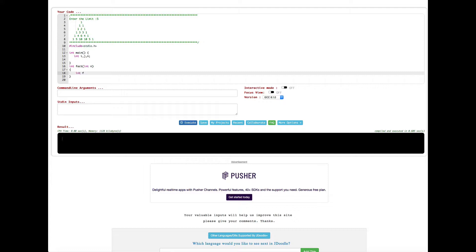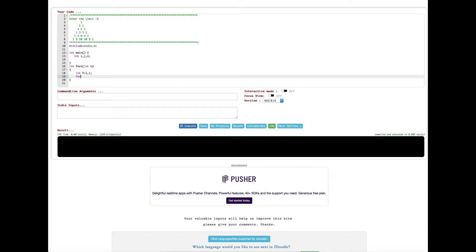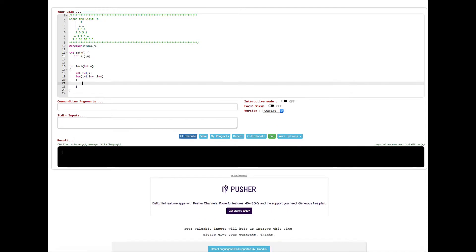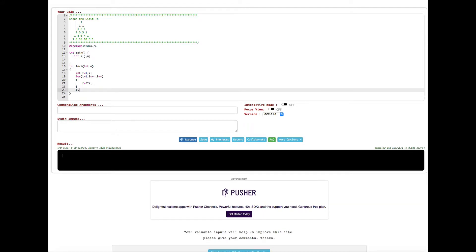Now let's do the factorial operation. I'm declaring an integer type variable f, initializing it to 1, and another integer variable i. Inside I'm creating a for loop — I initialize i with 1, set the condition i is less than or equal to n, then i++. Inside the loop the factorial equation is: f = f * i. Now we have to return this factorial to the main function, so we write: return f.